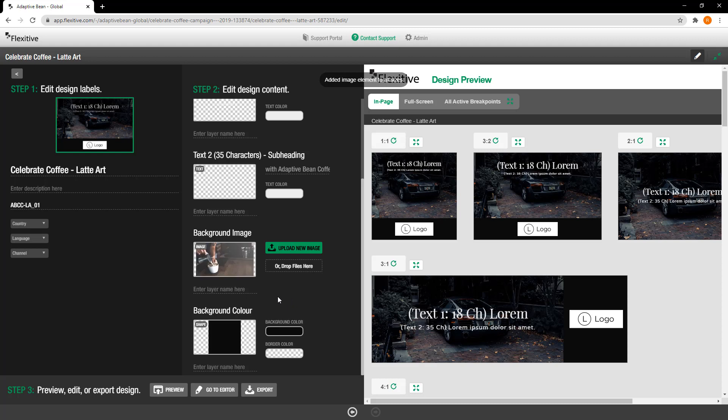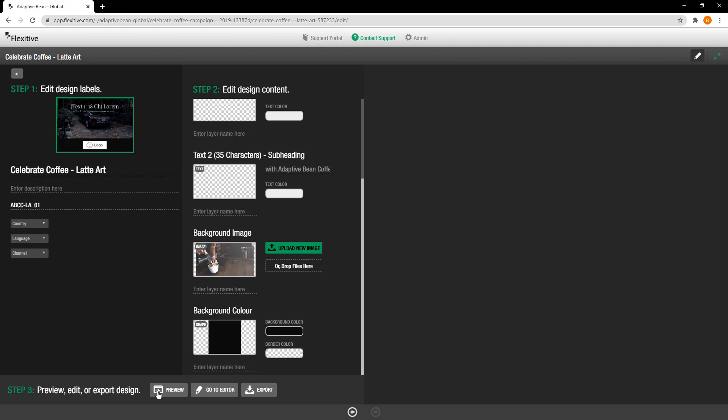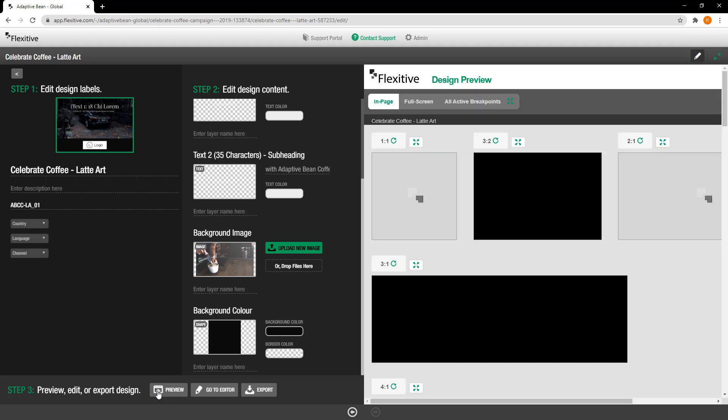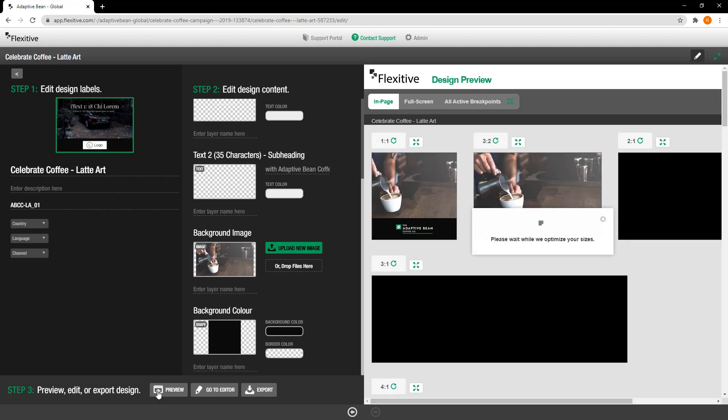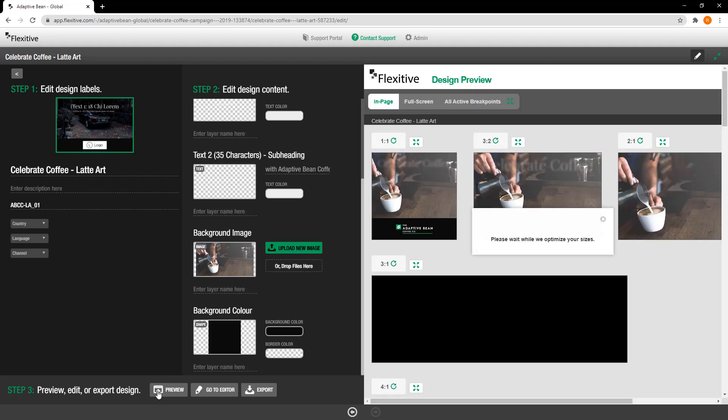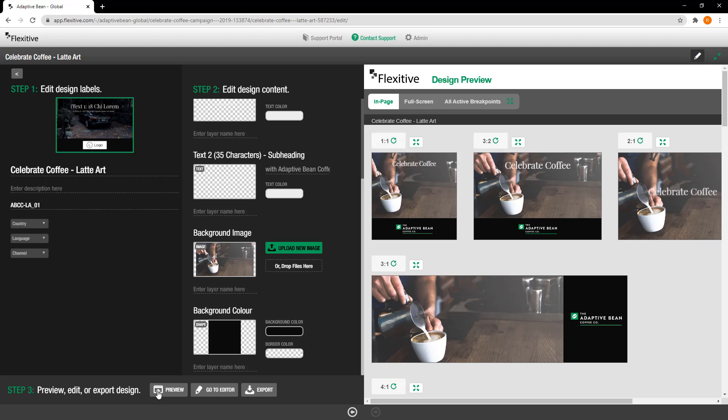Now if I'd like to take a look at what my design will look like when I'm done I can tap preview and this is going to automatically update the preview on the right hand side of my screen with the content that I've uploaded or changed.